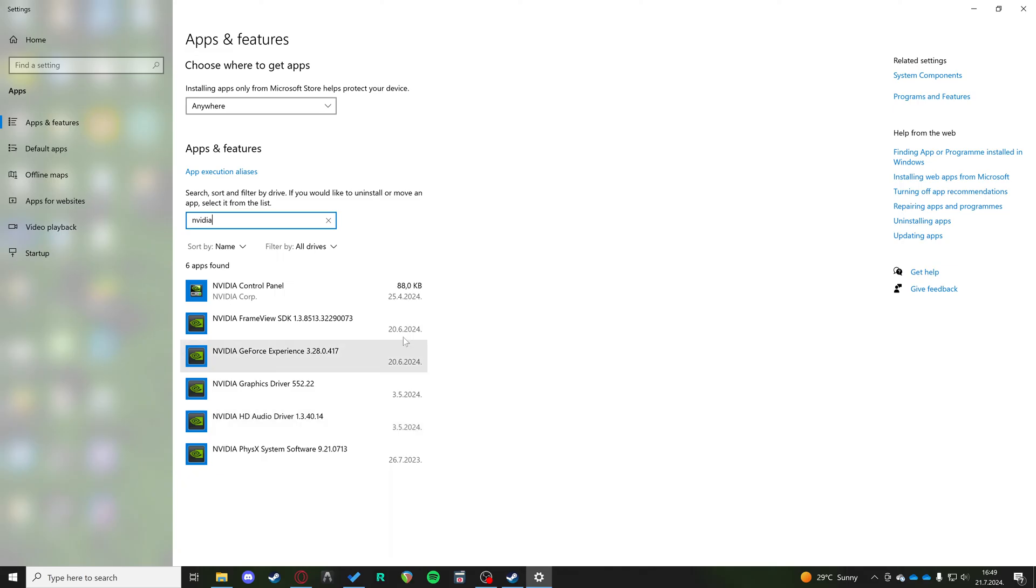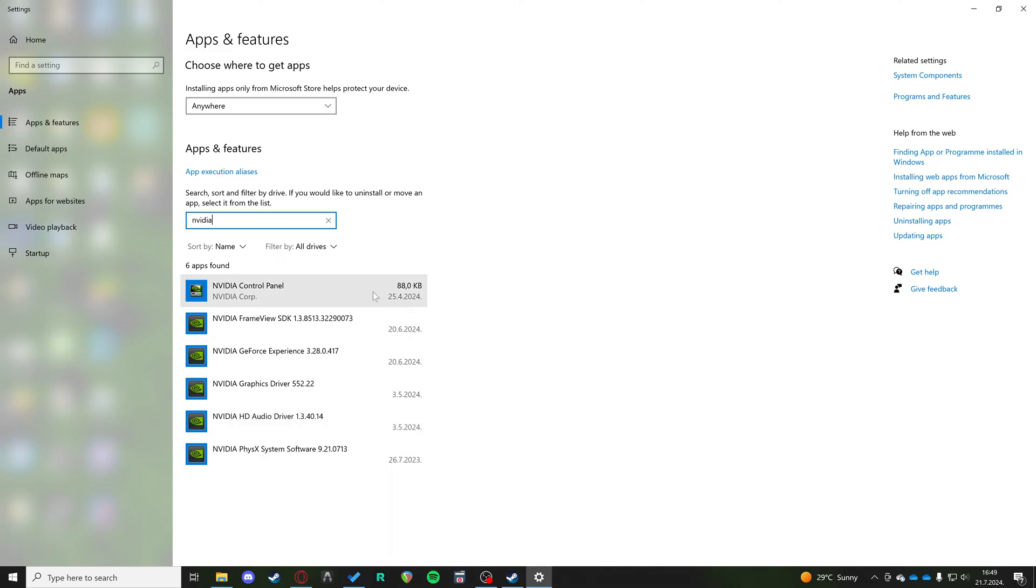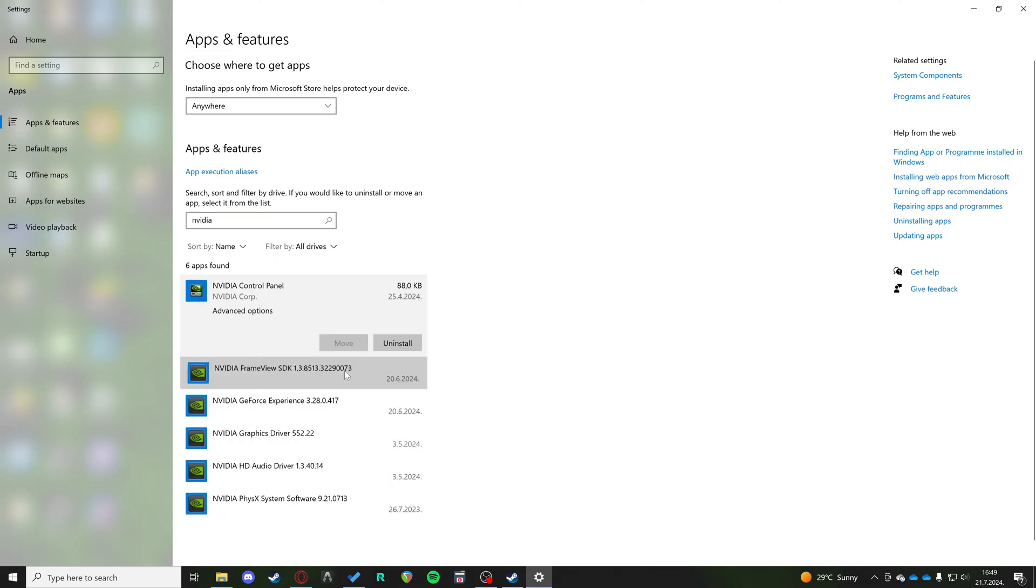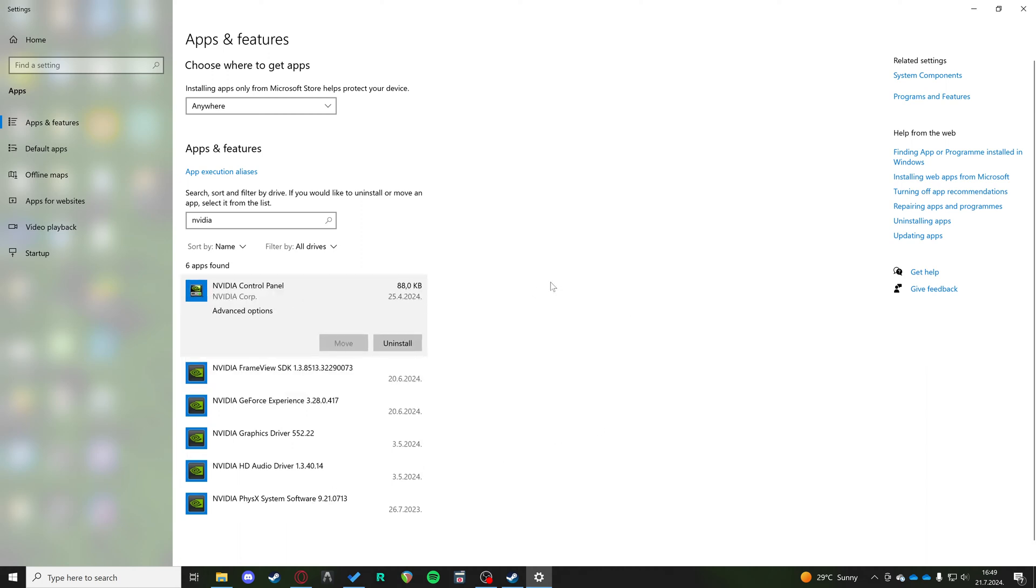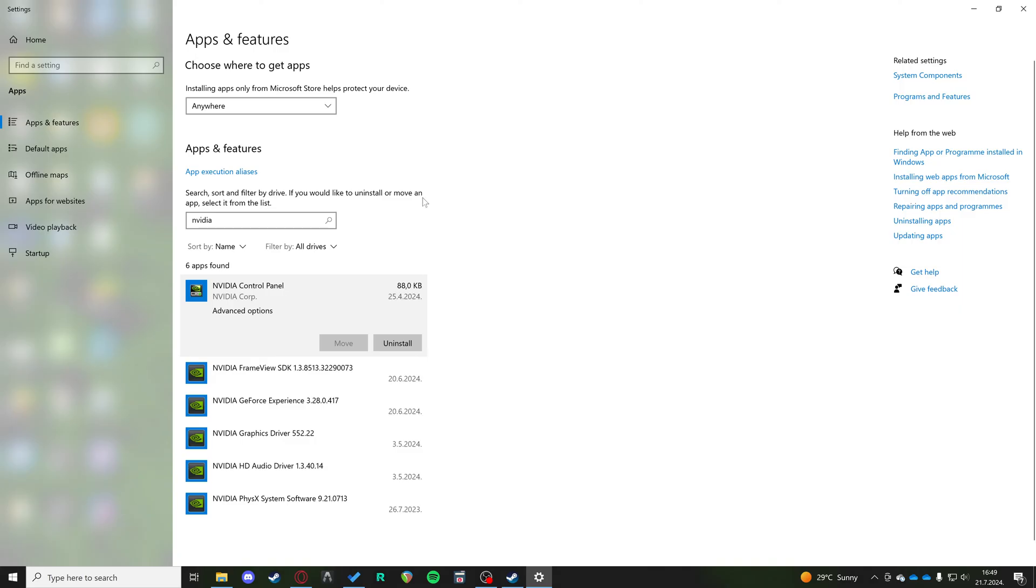What you want to do is go to each one of them and click uninstall. Uninstall all of these. You might have more or less than me depending on your system and what apps you've been using, but you want to uninstall anything that says Nvidia.